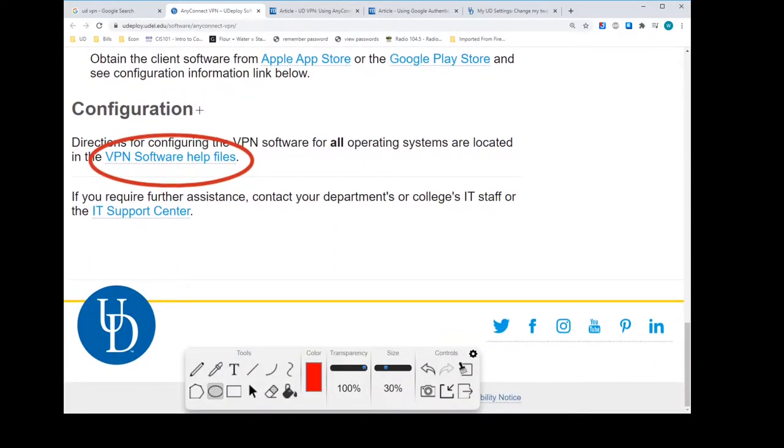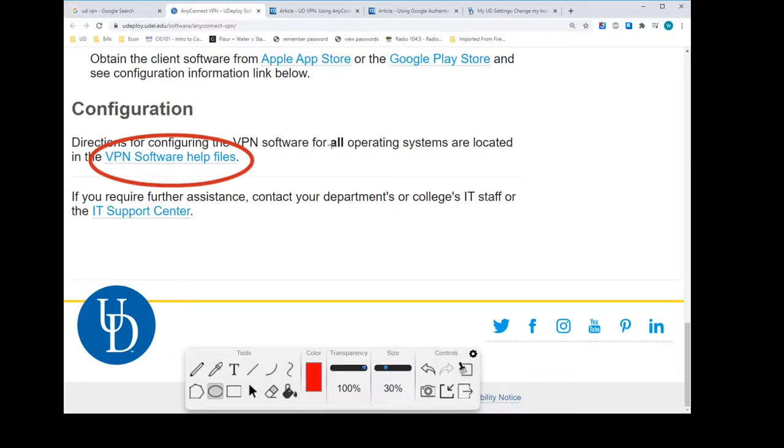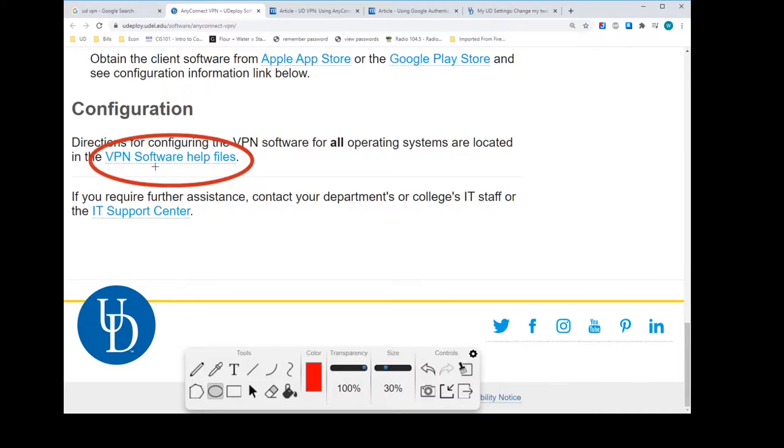So that would be all you have to do in order to get it located, downloaded, and installed. So once you have it installed, you'll be able to see, I'll show you in a moment. It's at the bottom of this page, which we'll look at next, the VPN software help files.